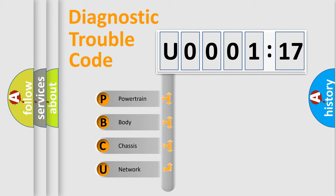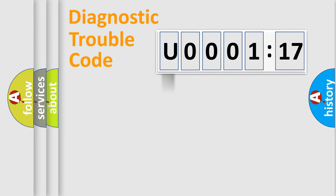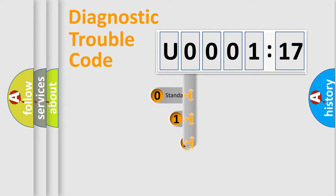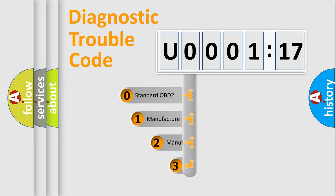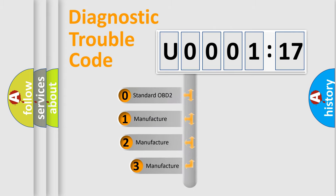We divide the electric system of automobile into four basic units: Powertrain, Body, Chassis, Network. This distribution is defined in the first character code.